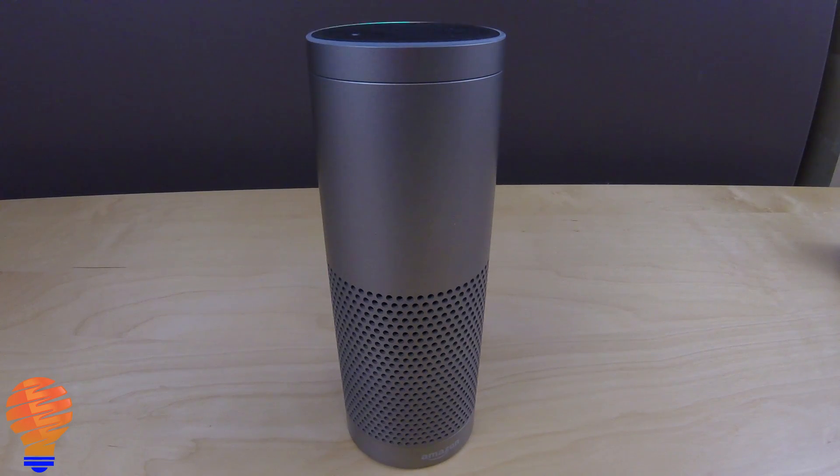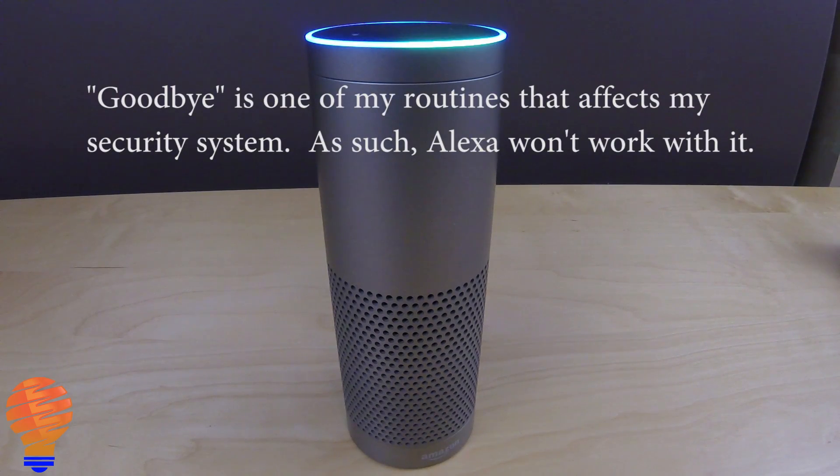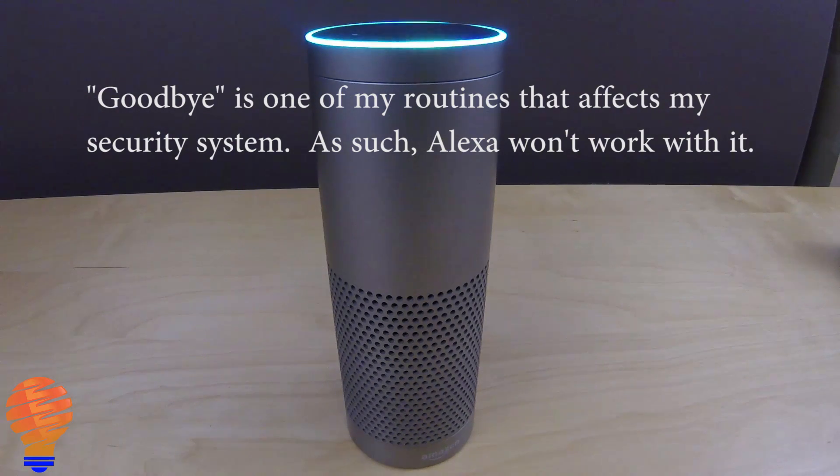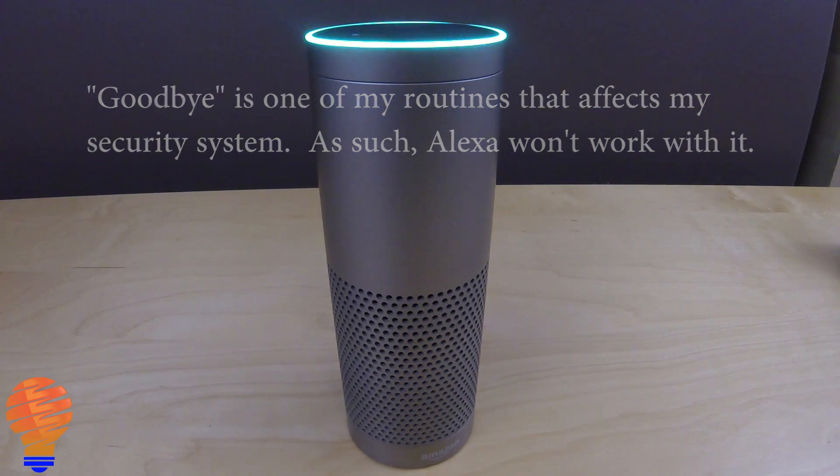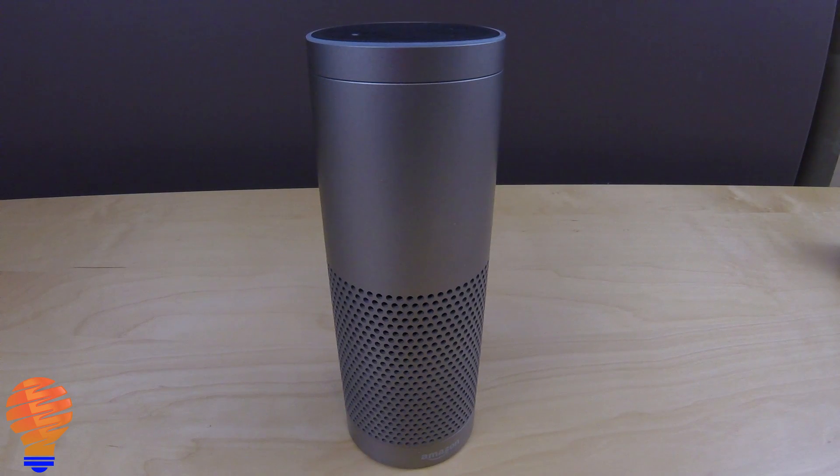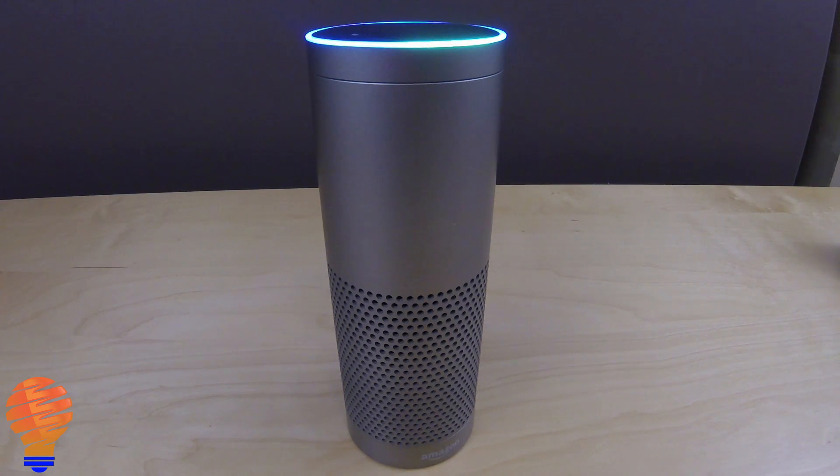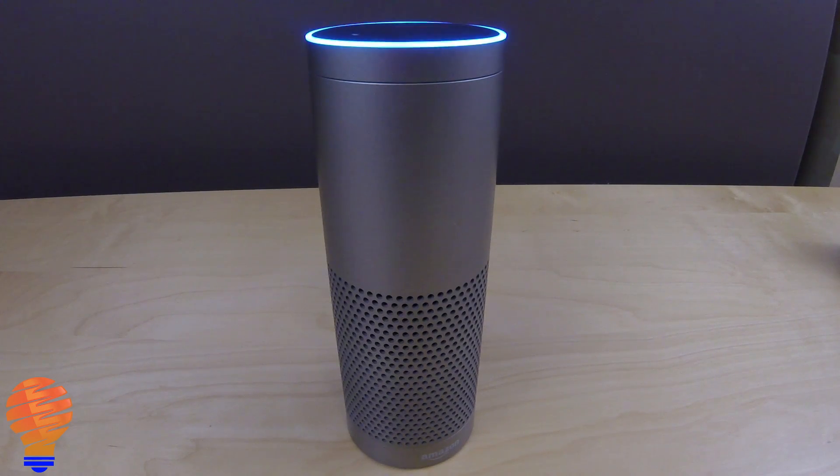Alexa, turn on goodbye. Hmm, I'm having trouble reaching SmartThings. Alexa, turn on I'm back. Sorry, I couldn't find I'm back.